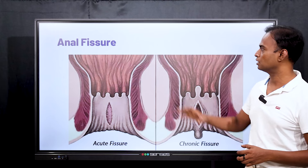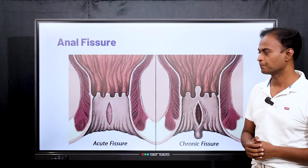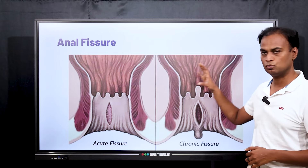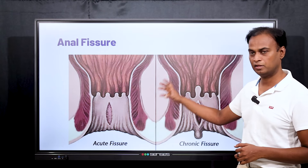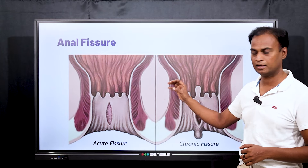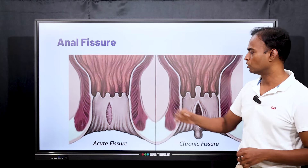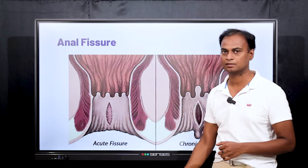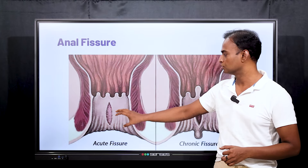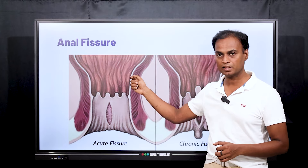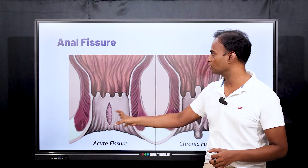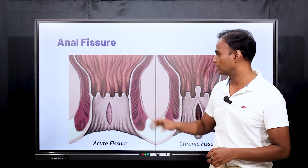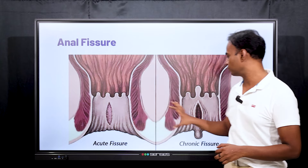Next is anal fissure. What is an anal fissure? Any cut — if you have constipation, loose motions, diarrhea, or dysentery — whatever the problem, when the stool is coming out it will make a cut in the lower part of the anal canal. If there is a cut in the lower part of the anal canal, we call that an anal fissure.